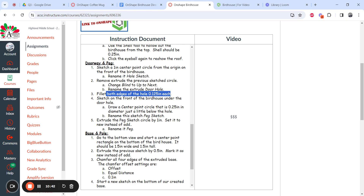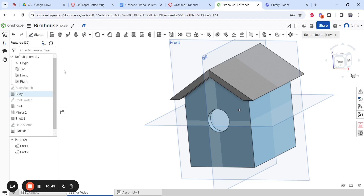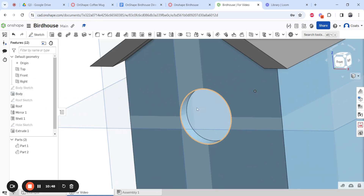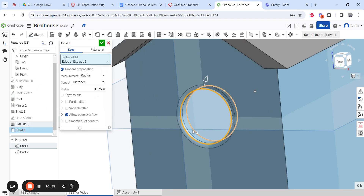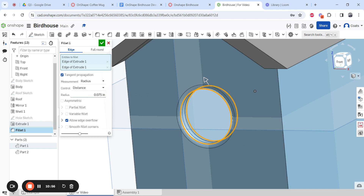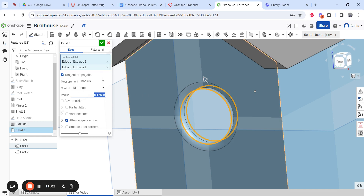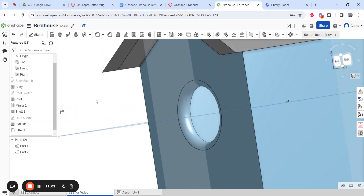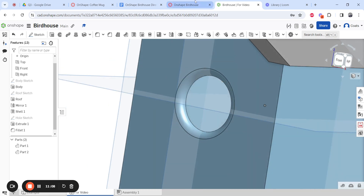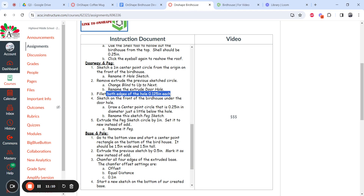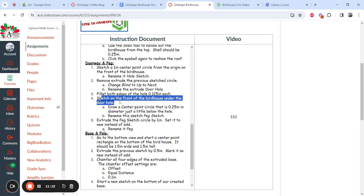Fillet both the inside and outside edges of the hole at 0.125 inches each — that's 0.25 divided by 2. Zoom in so you can see it better. Click on the outside edge of the circle, then the inside edge, enter 0.125, and hit the check mark. Now the birdhouse has a nice round hole for the bird to get in and out.